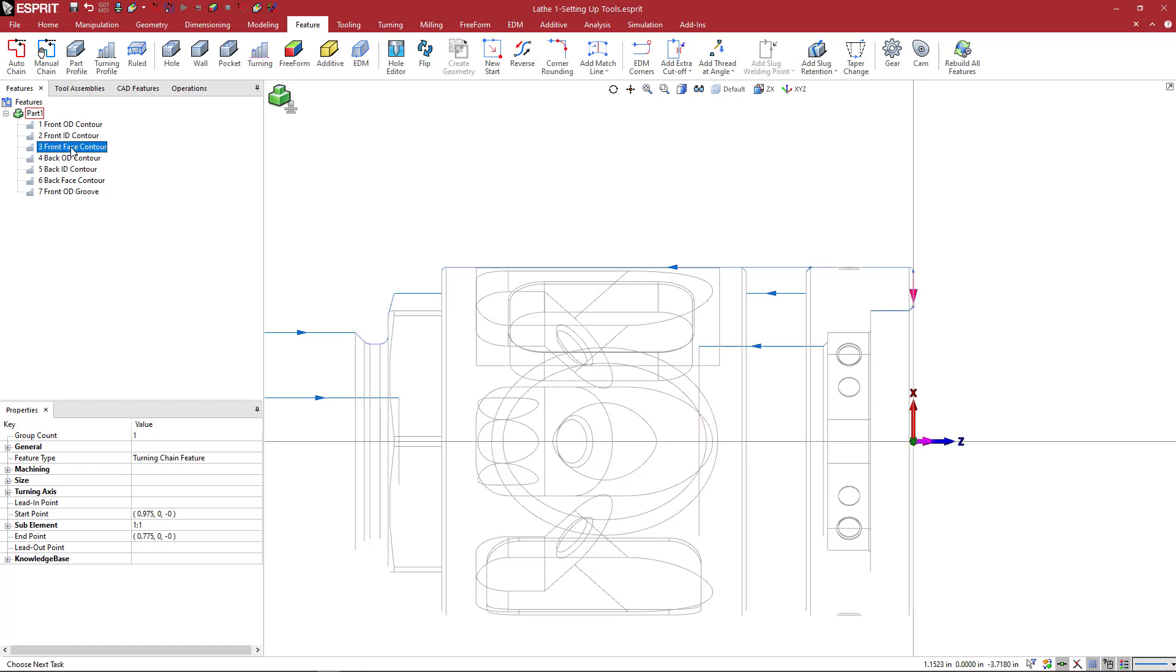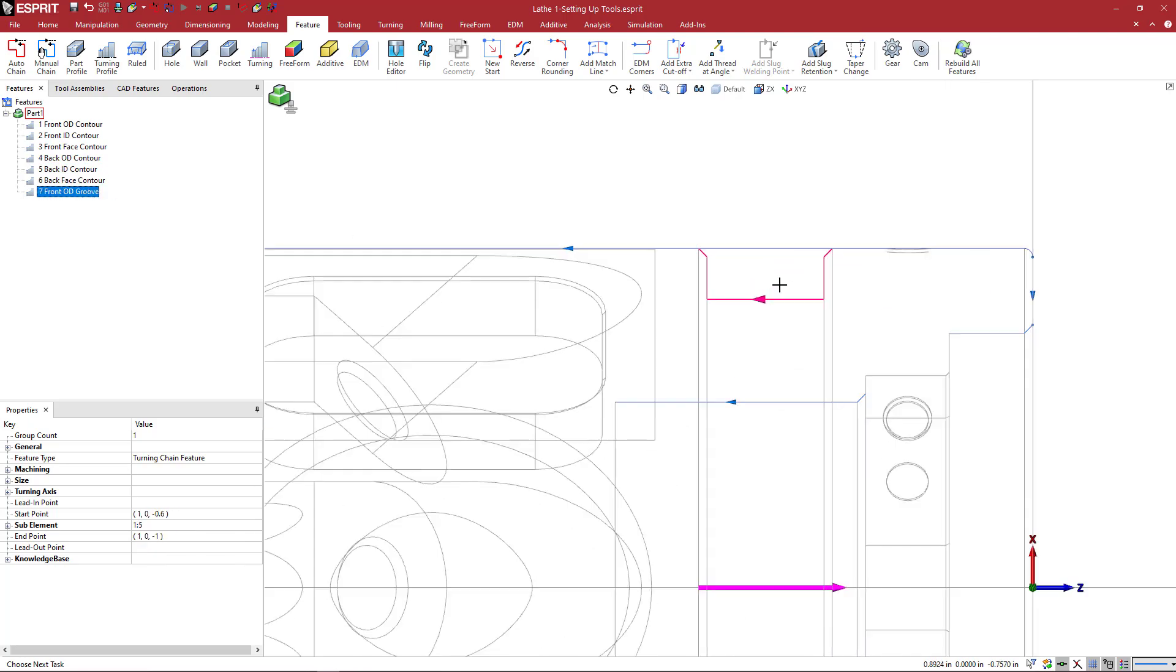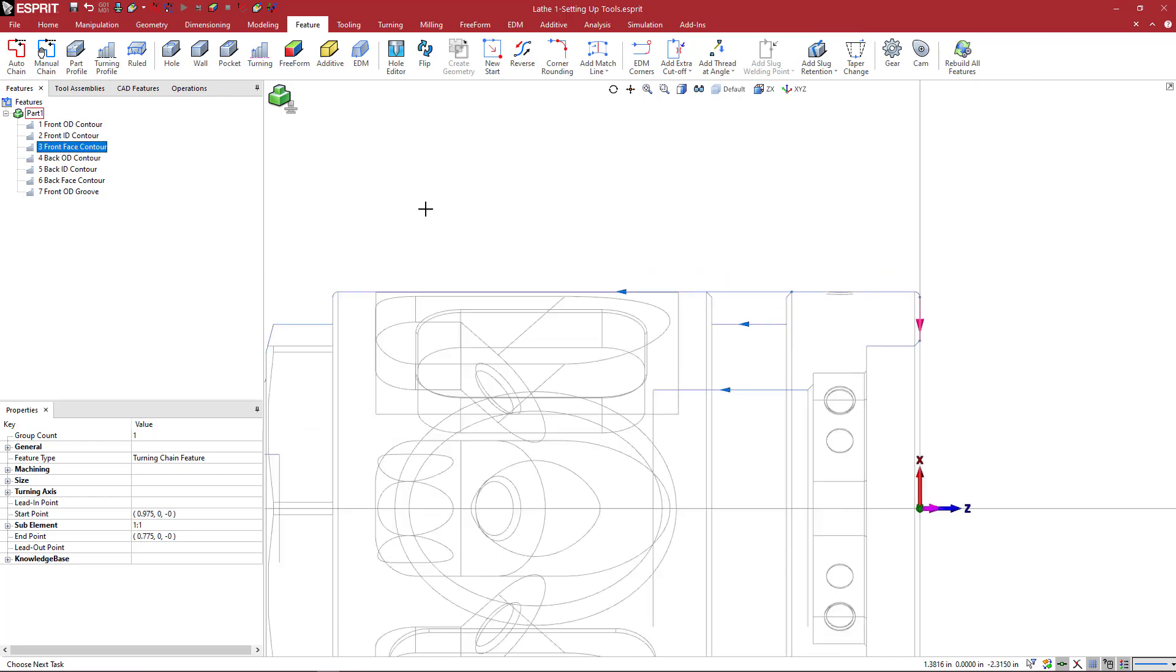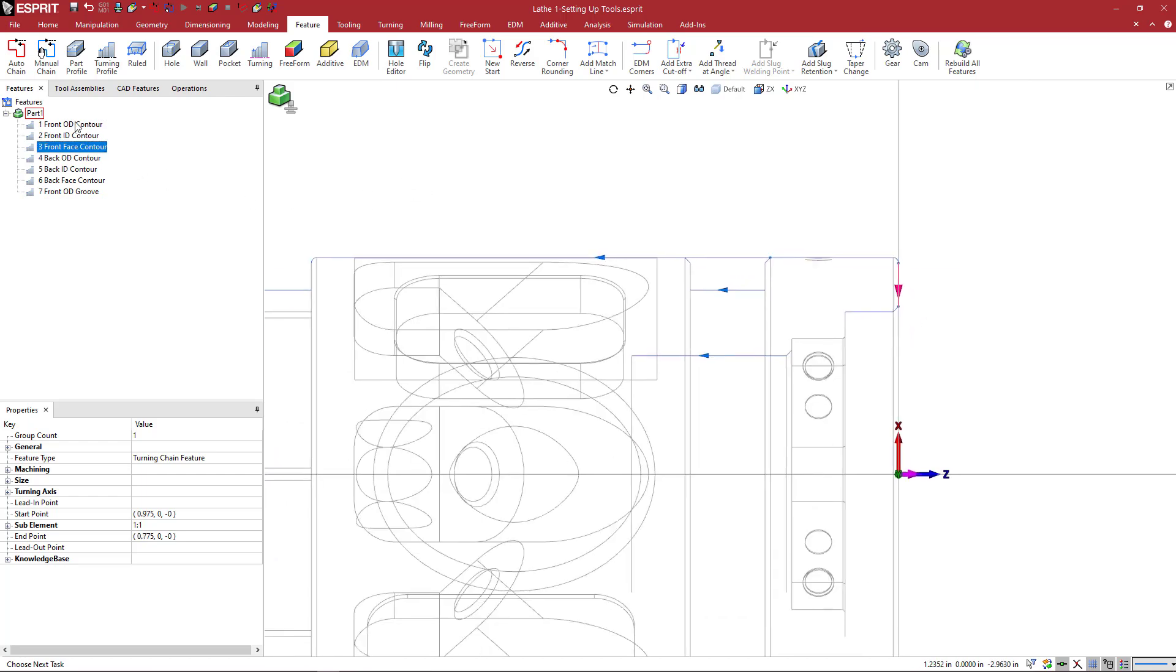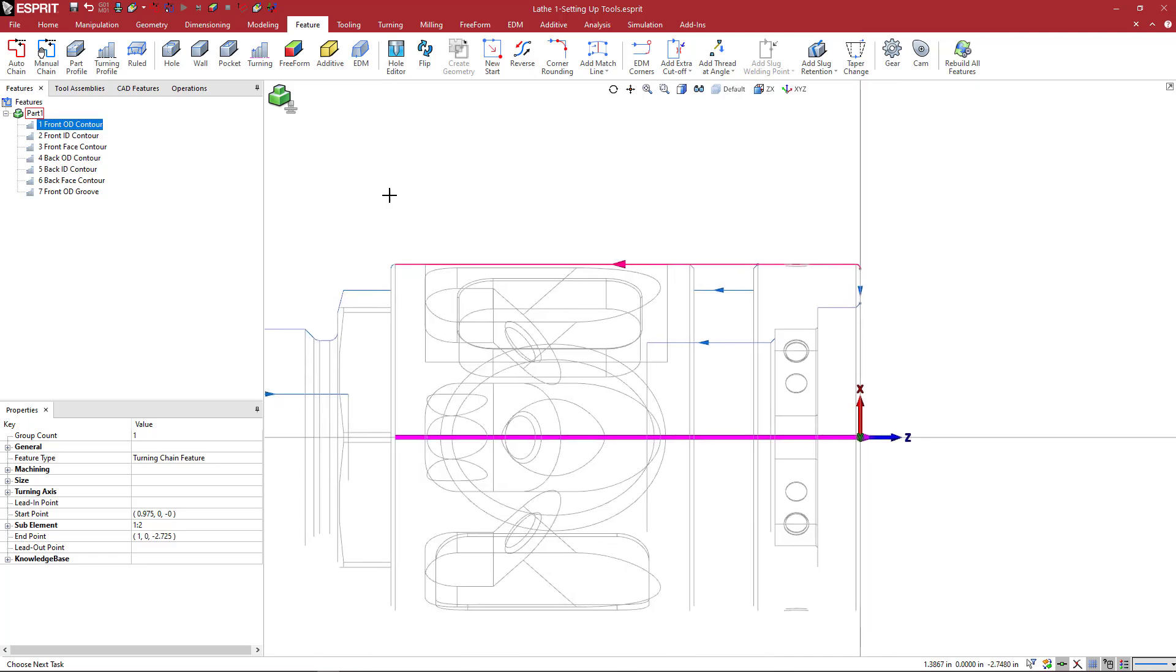We can see from the nomenclature, once you get used to the nomenclature in Esprit, you'll be able to just look at this list very quickly and see which feature you want to select. So definitely pay attention to the nomenclature. Depending on how complex your part is, you might get 20 different features. So by quickly visualizing the list here, it's going to give you that proper nomenclature.